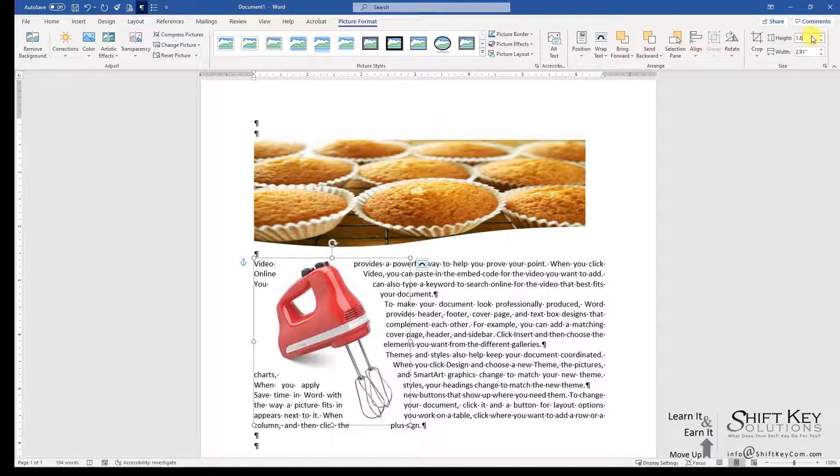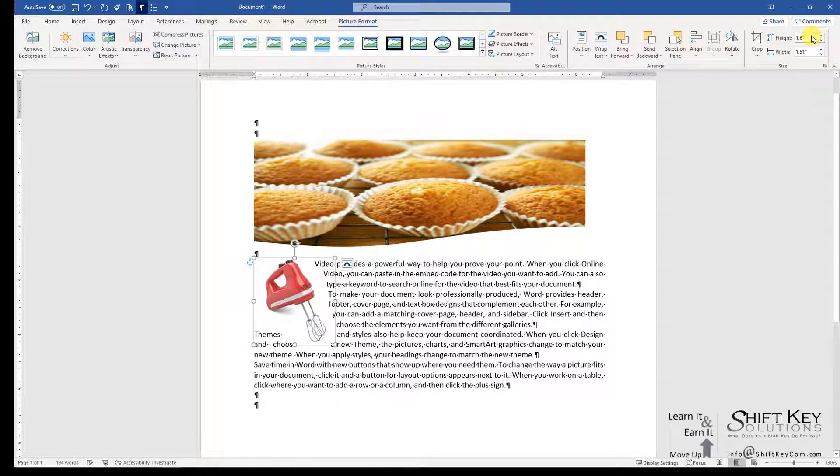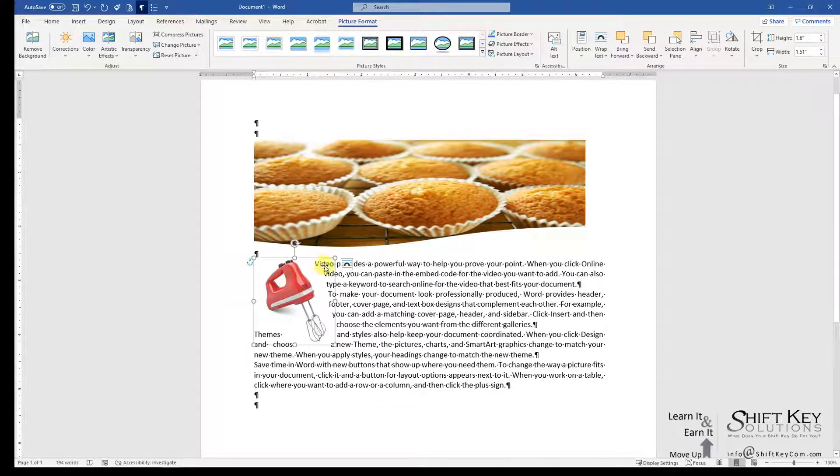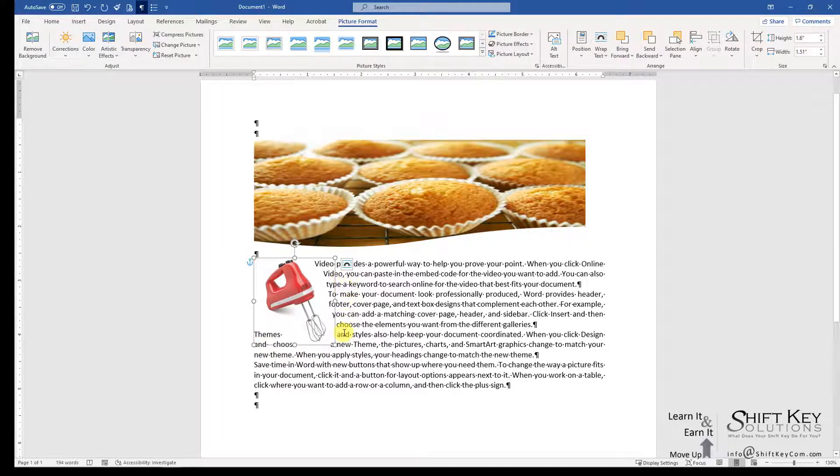You'll notice it reduced the size of the image, wrapping the text more appropriately around it.